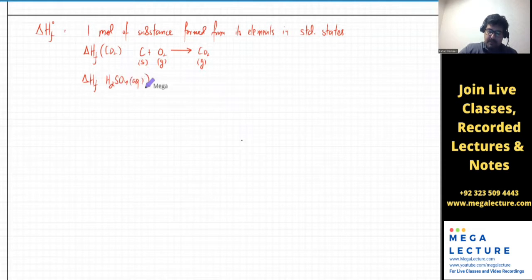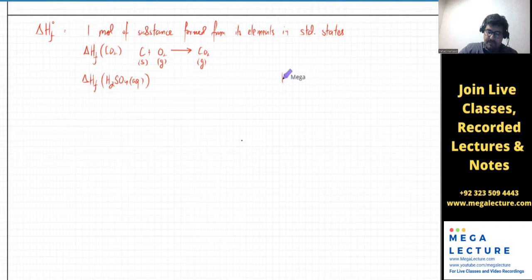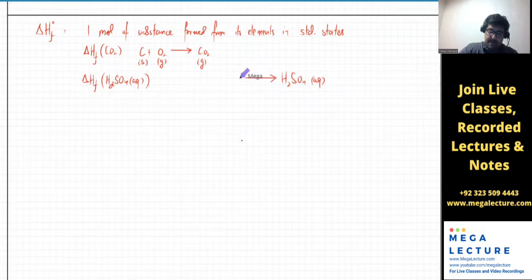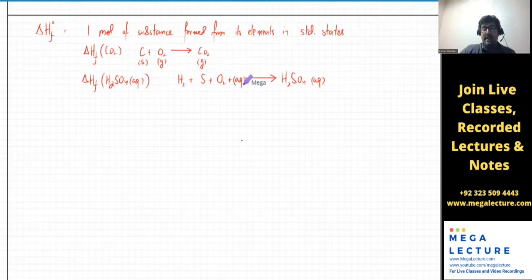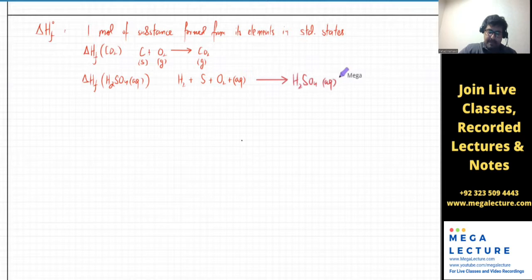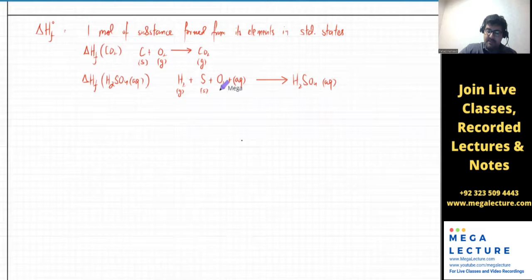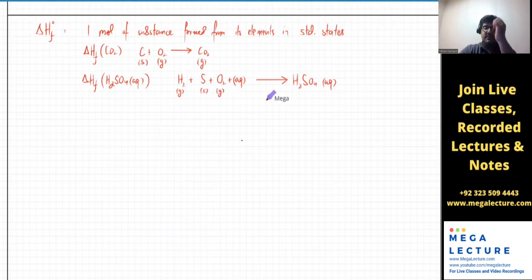One mole of H₂SO₄ aqueous would be formed from its elements. The elements in this case would be H₂ in the standard state, sulfur, and O₂, with water also present as aqueous. So it's going to be formed from its elements. Standard state: H₂ is a gas, sulfur is a solid, O₂ is a gas. That's enthalpy of formation of H₂SO₄.